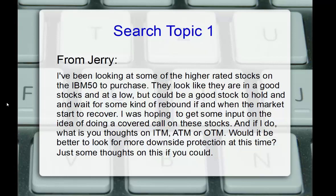Jerry says, I've been looking at some of the higher rated stocks on the IBD50 to purchase. They look like they're in a good position, maybe currently at a low, but could be a good stock to hold and wait for some kind of rebound if and when the market starts to recover. I was hoping to get some input on the idea of doing covered calls on these stocks. And if I do, what are your thoughts on in the money, at the money, or out of the money? Would it be better to look for more downside protection at this time?